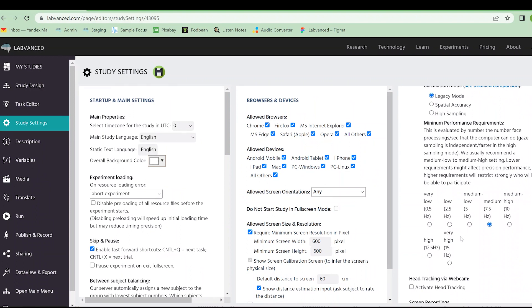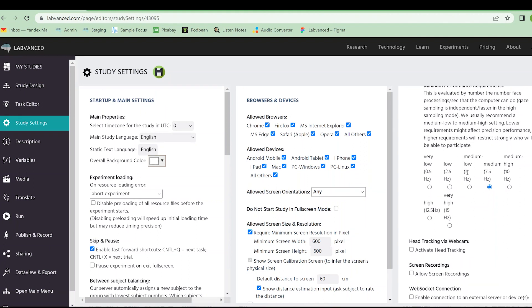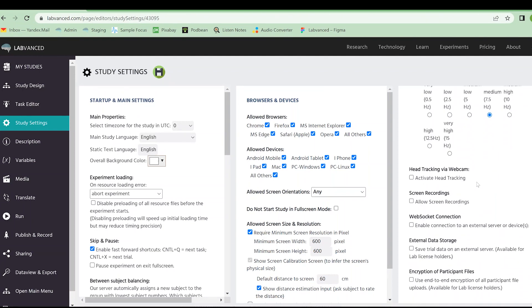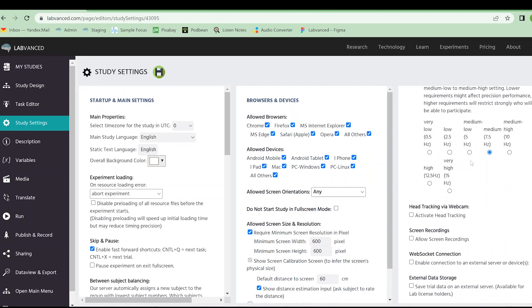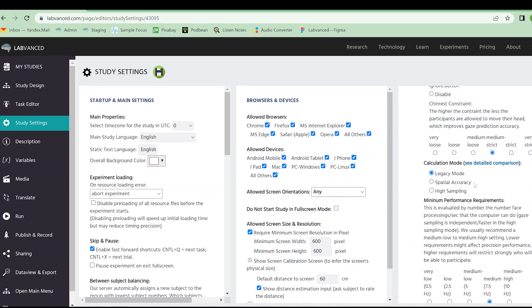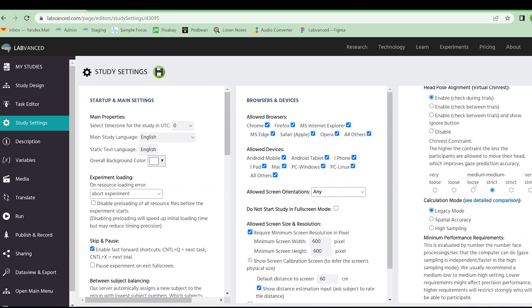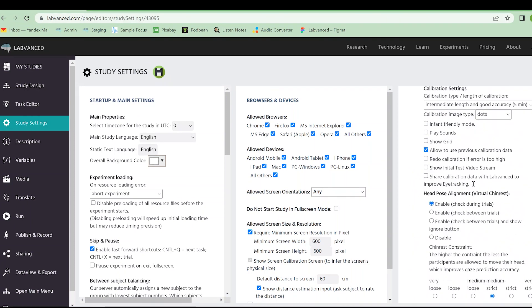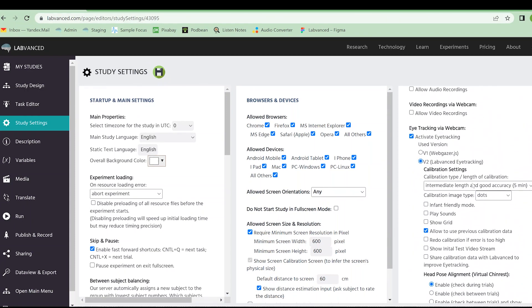We also have some minimum performance requirements. You as the researcher get to set this. This is going to determine which participants are allowed to continue depending on how fast their computer can refresh, or it's the number of face processings per second. I would recommend reading this very closely. We can also do some head tracking and things like that. But these are going to be your main eye tracking settings.